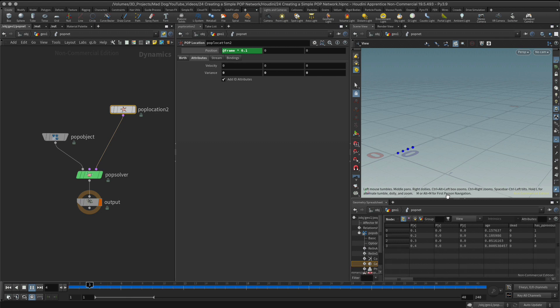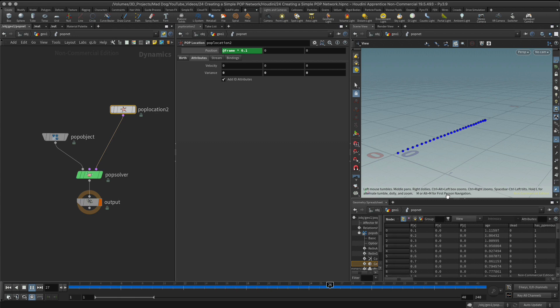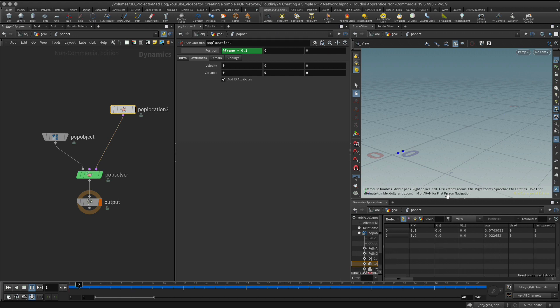Alright, I hope that helps a little bit to understand the POP network. We'll do a lot more on this of course, and if you have any comments, questions, or criticisms, as always leave them in the comments below and I'll be sure to get back to you. Have a great day!